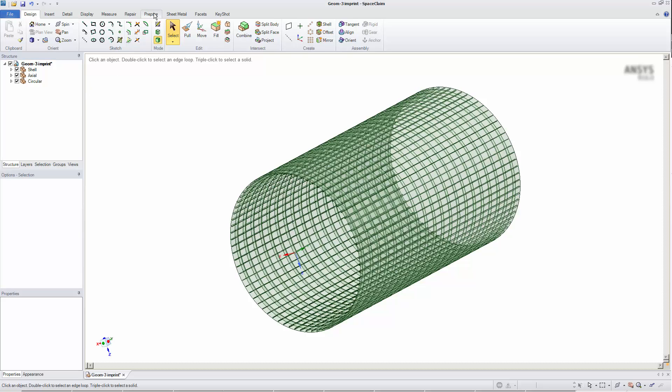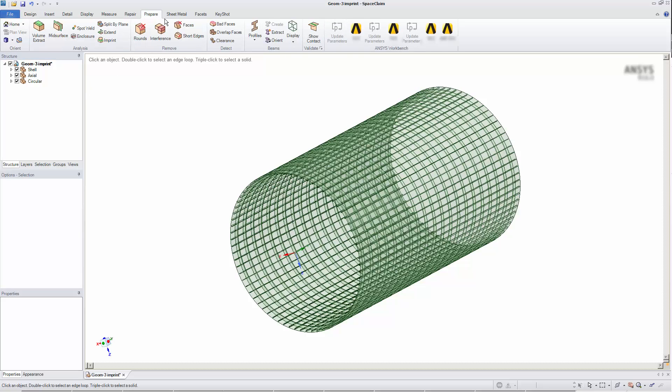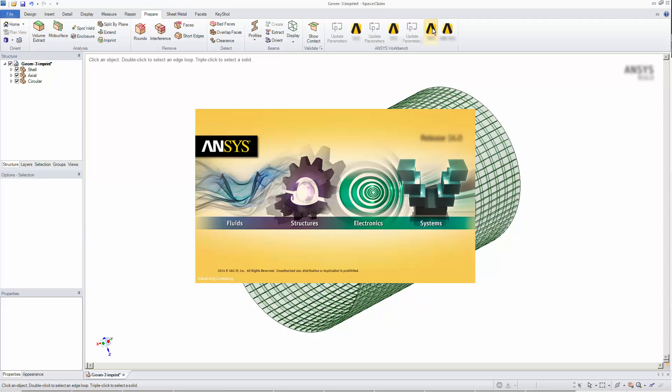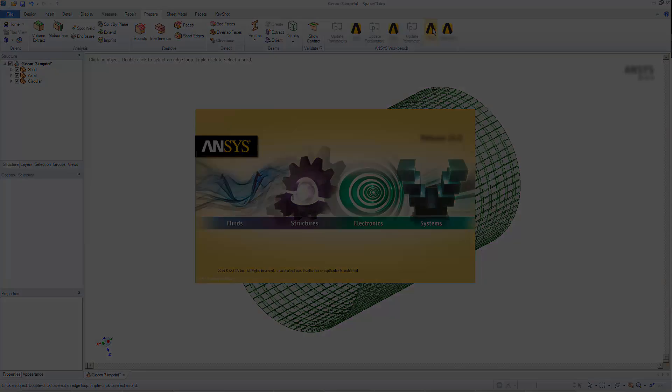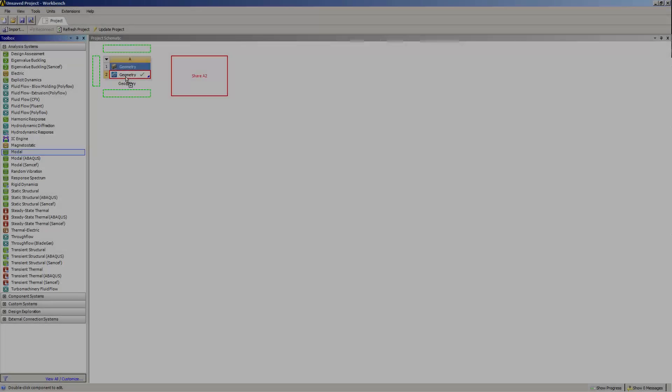I'm ready to transfer my geometry to Workbench, so I'll click to transfer the geometry to a new geometry cell in the Workbench project schematic.